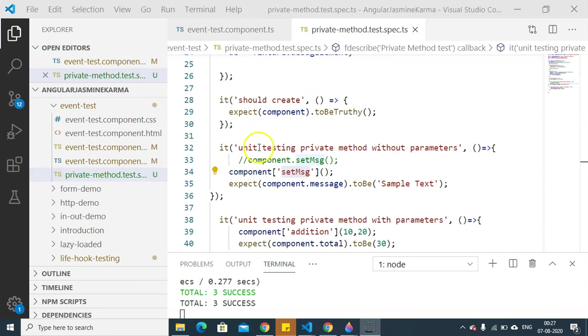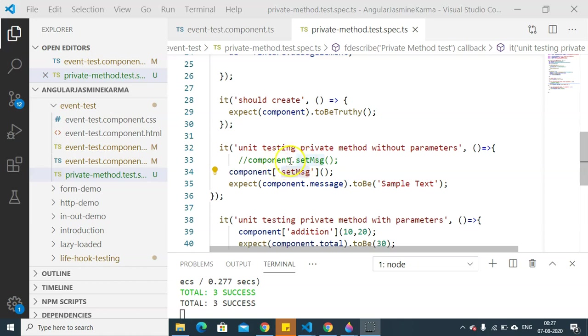test case. In this unit test case, we are going to unit test a private method. Now, if it had been a public or a protected method, we would have called it like this: component.setMessage. But